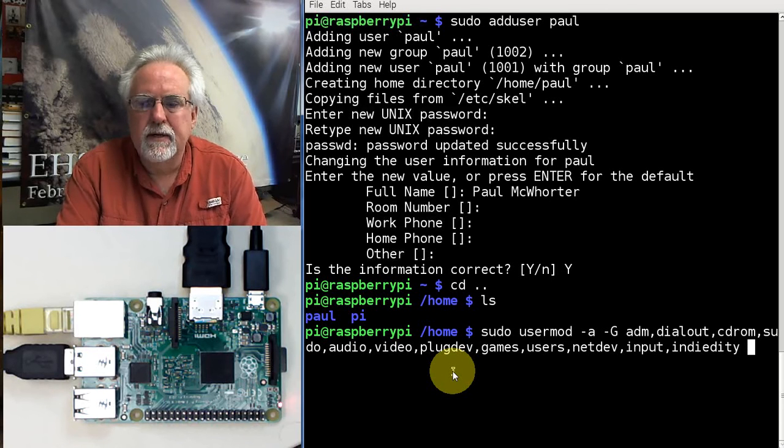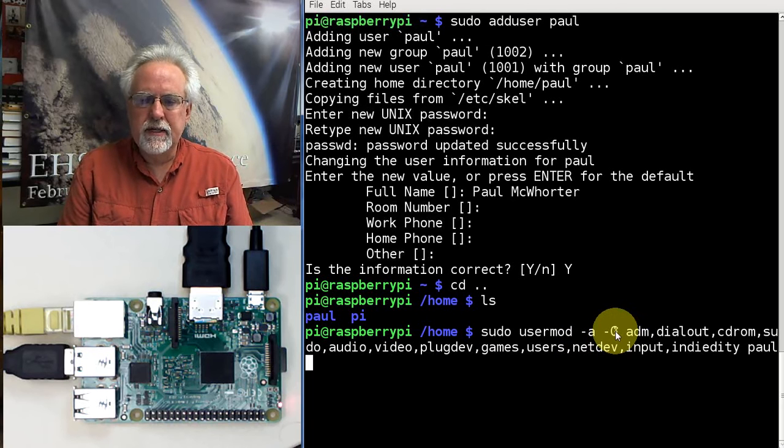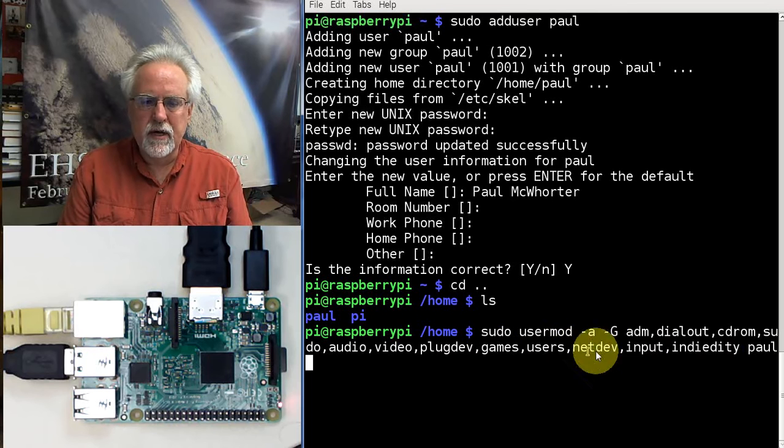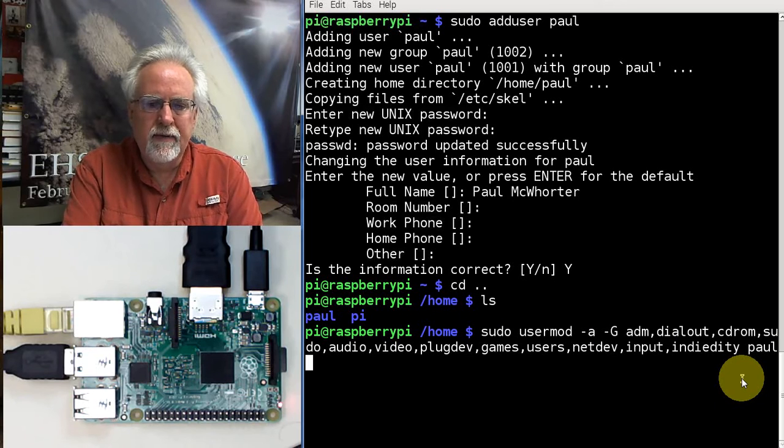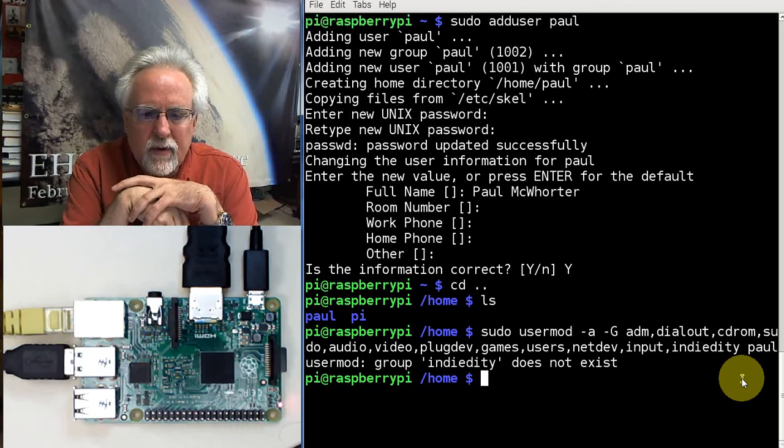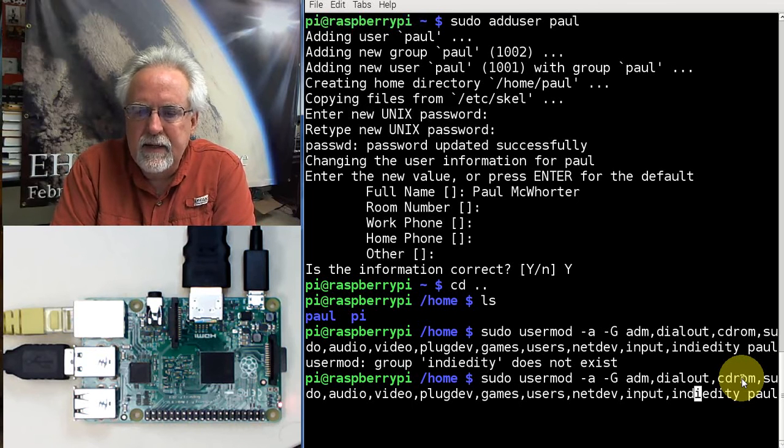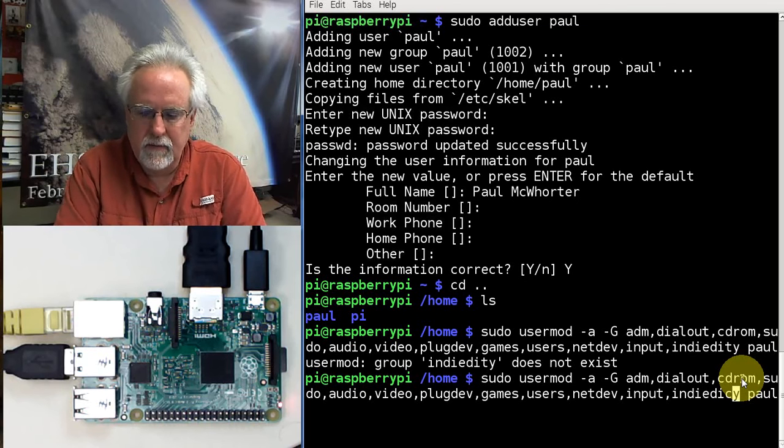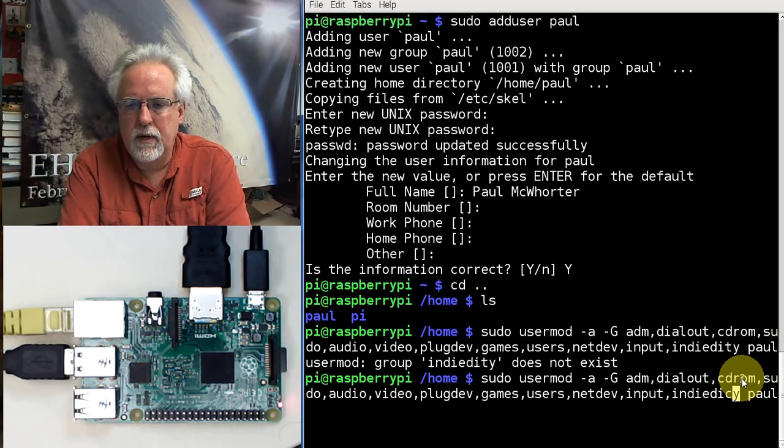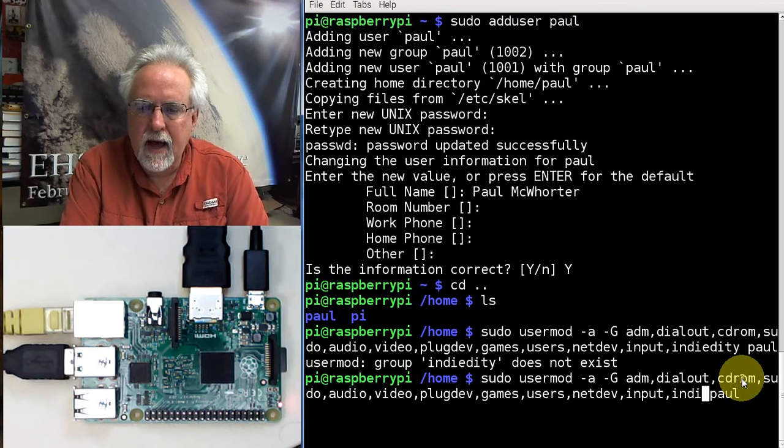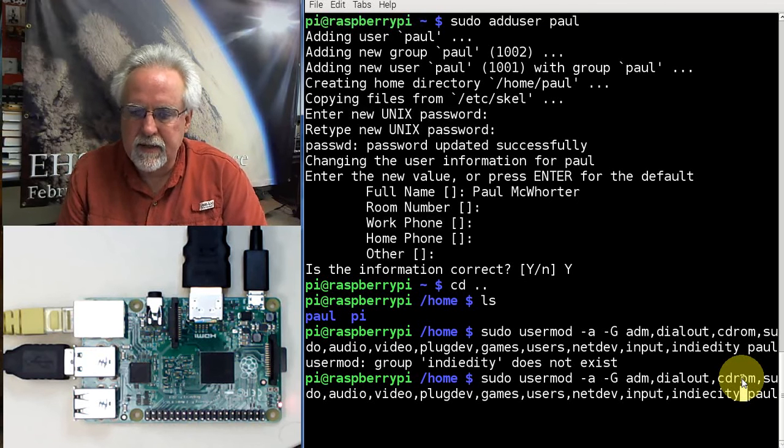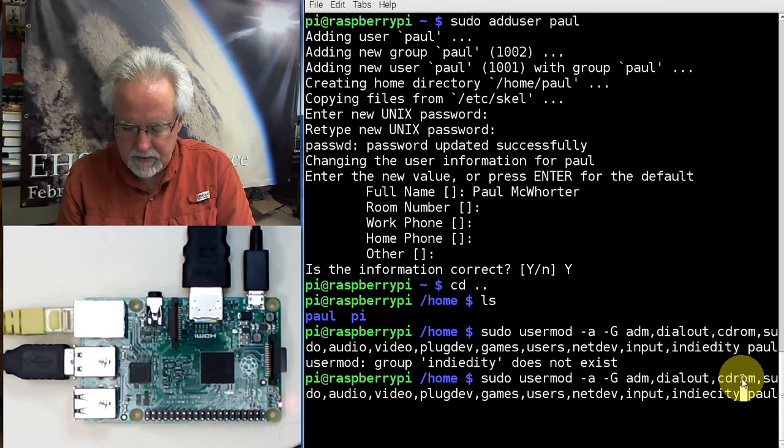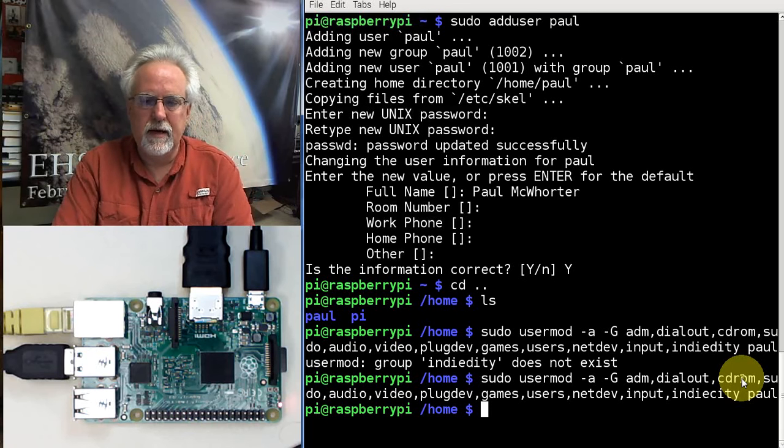Now, space. And who are we going to give these privileges to? P-A-U-L. So notice, we put the minus G, uppercase, then space, a list of all these things with just commas, no spaces, then we end it, a space, and then the user that you're going to give these privileges to, and then enter. I misspelled it. Let's do it again. I-N-D-I-E-C-I-T-Y. Yes, it likes it.